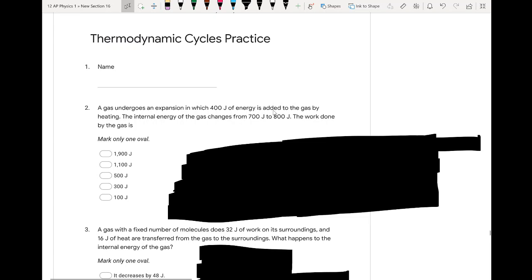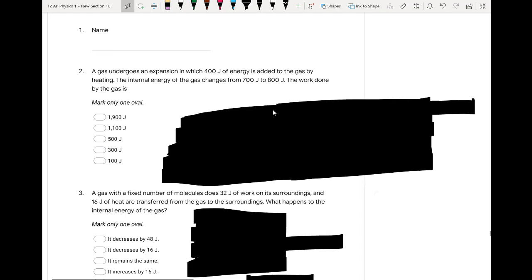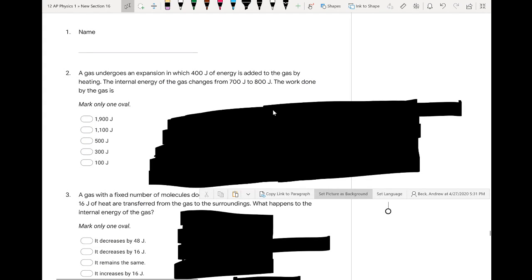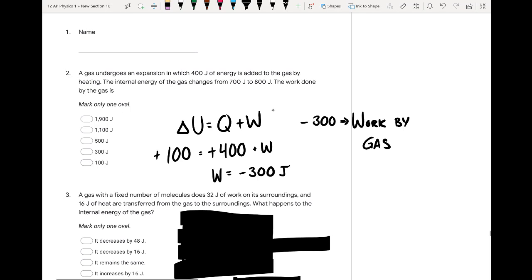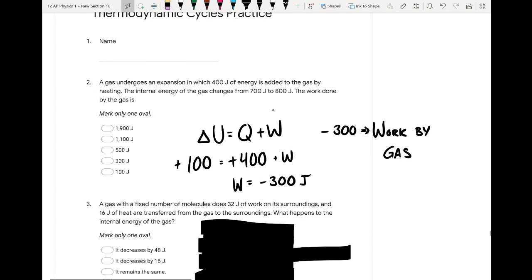For the first problem, a gas undergoes an expansion in which 400 joules of energy is added to the gas by heating. The internal energy of the gas changes from 700 joules to 800 joules. We want to figure out how much work is done. We can use the first law of thermodynamics, which tells us the change in internal energy is equal to the heat plus the work.